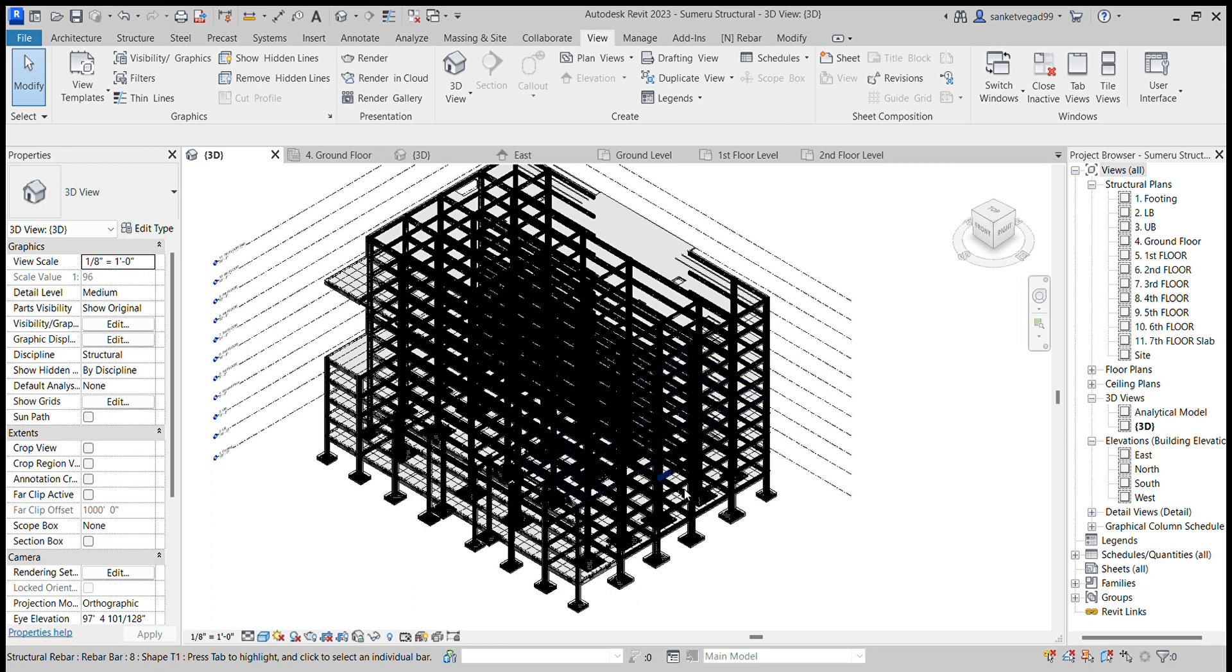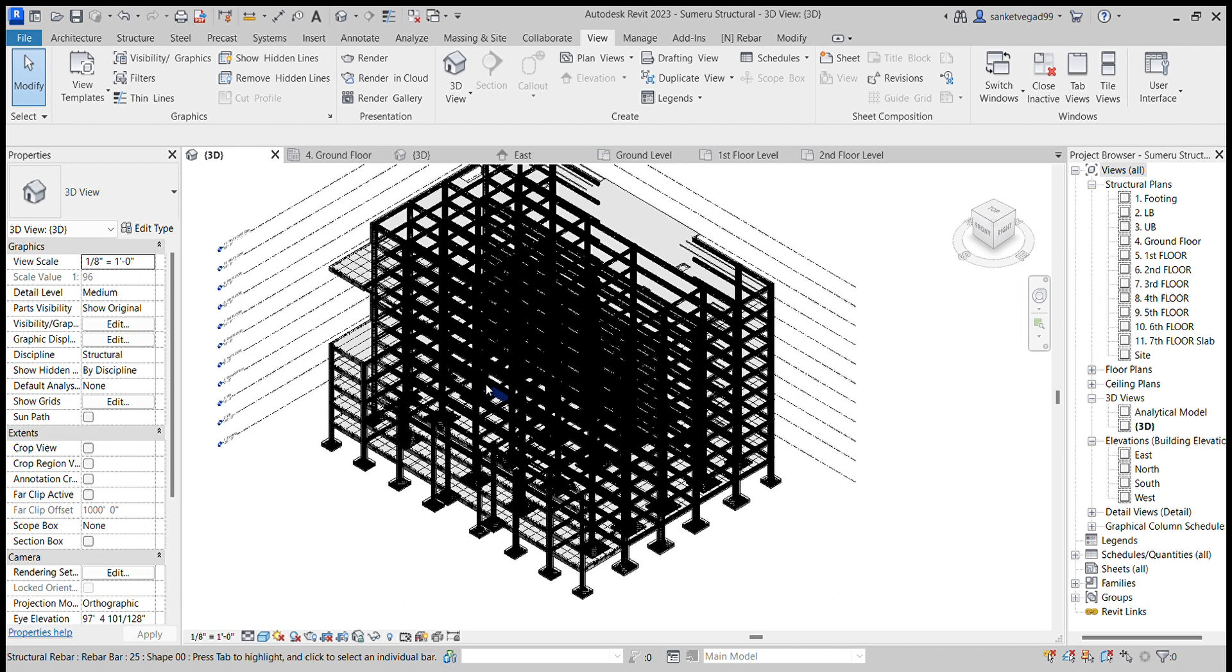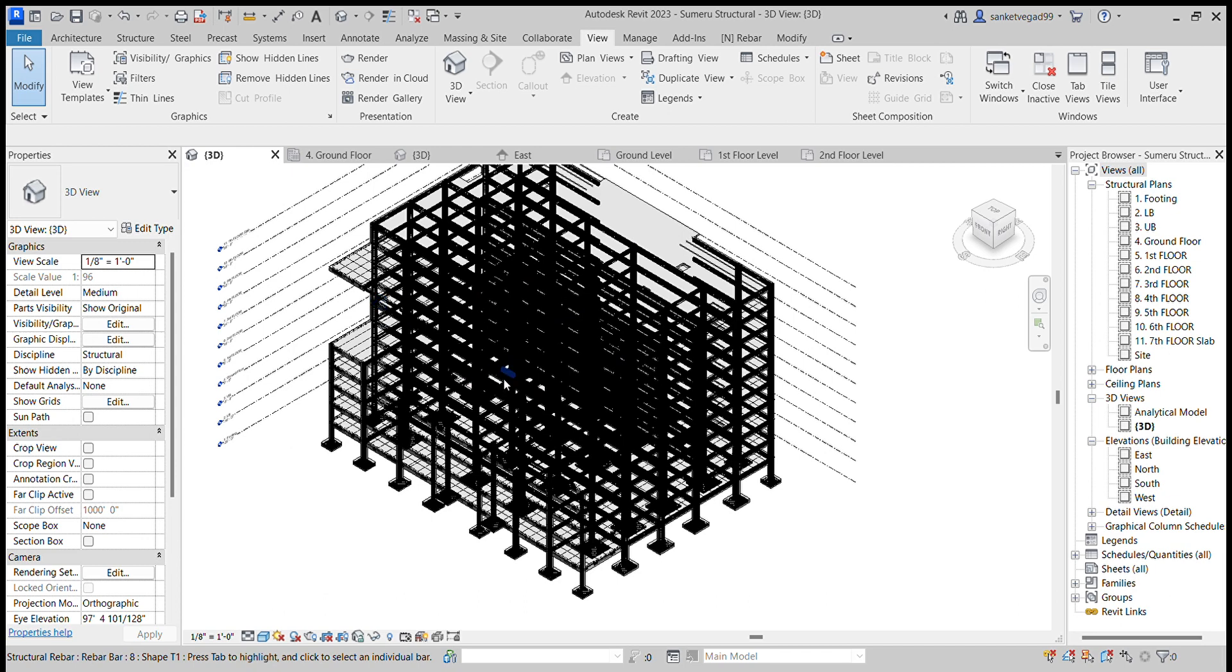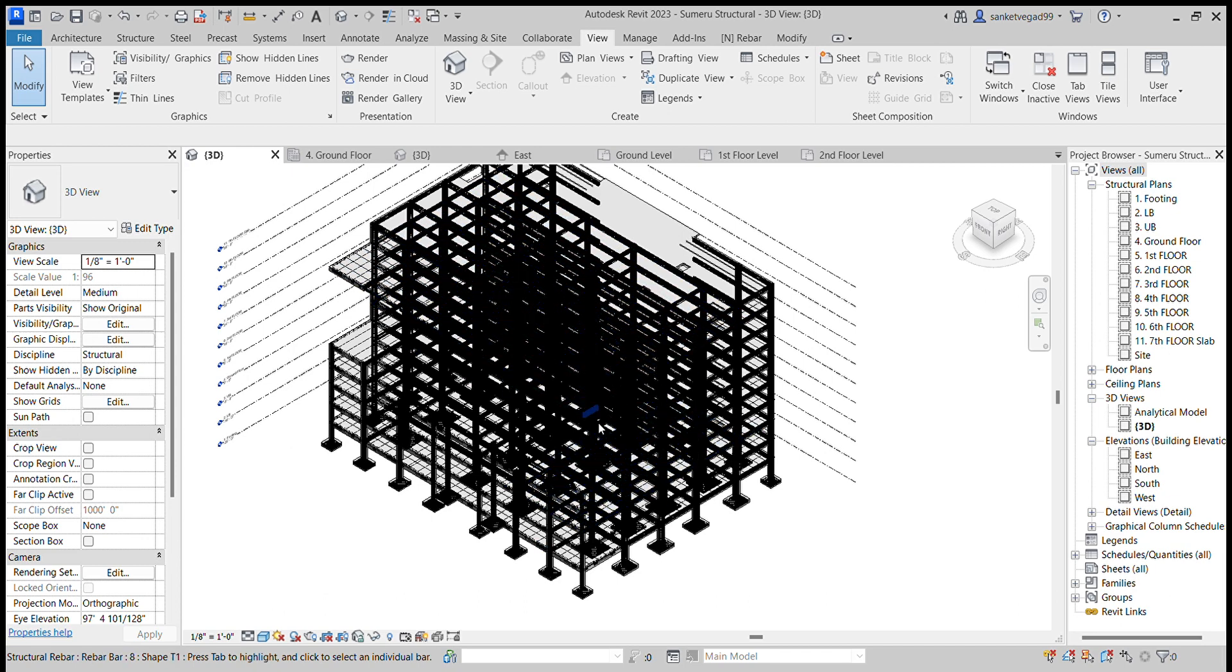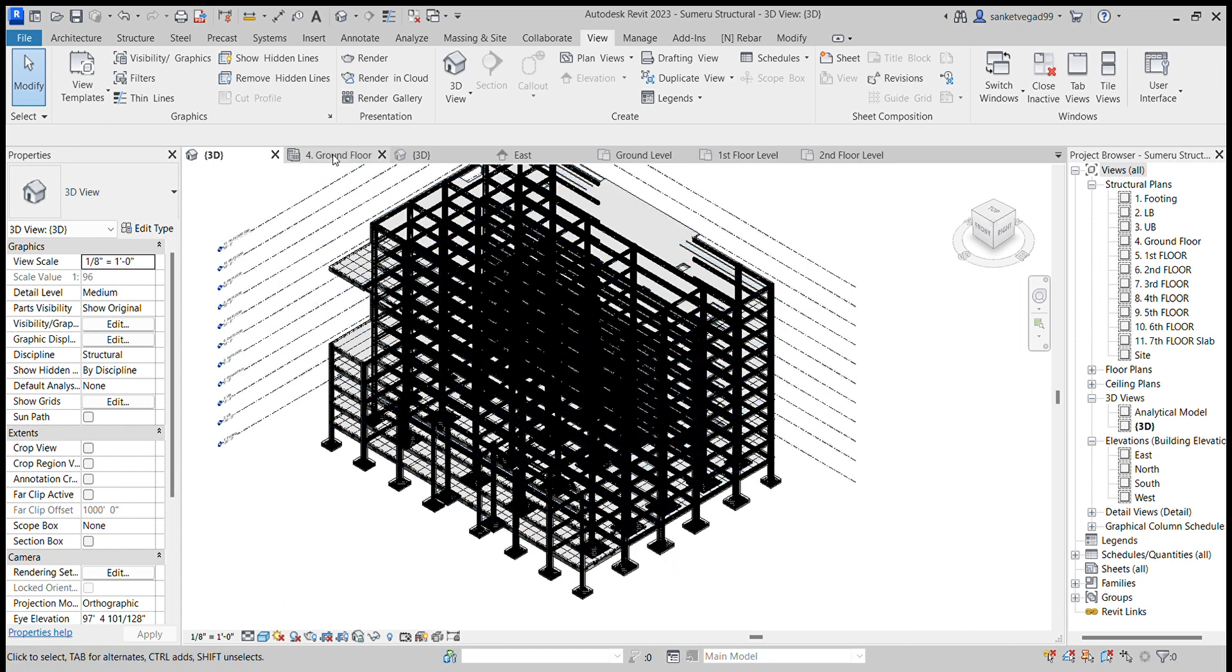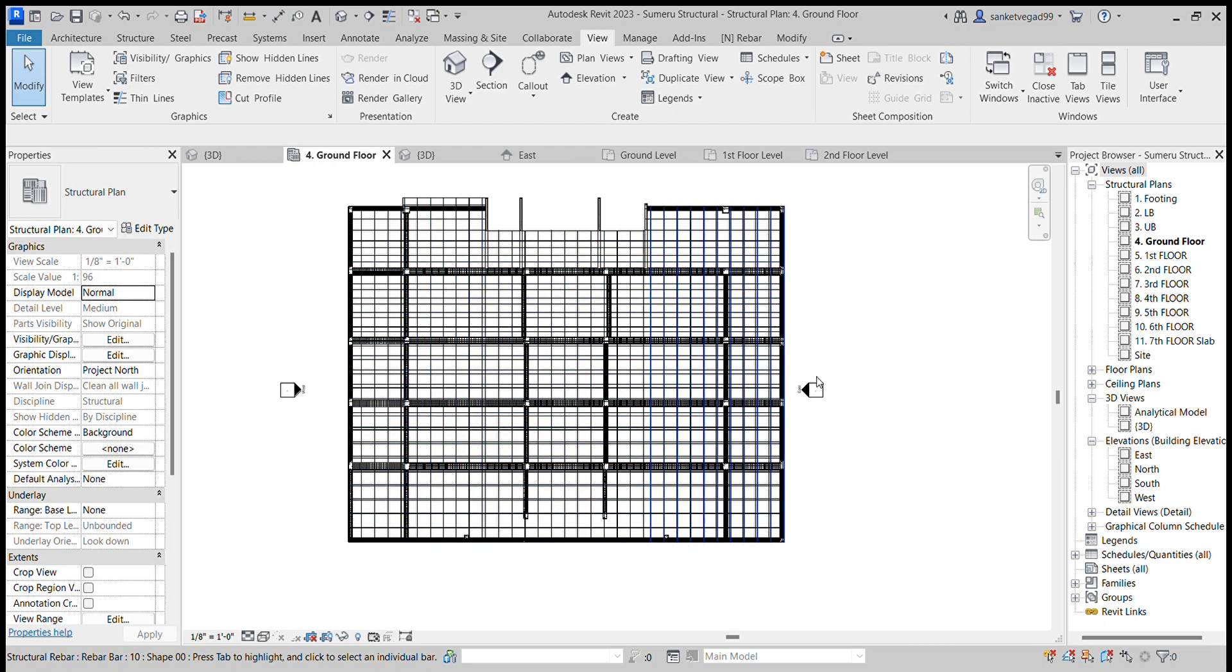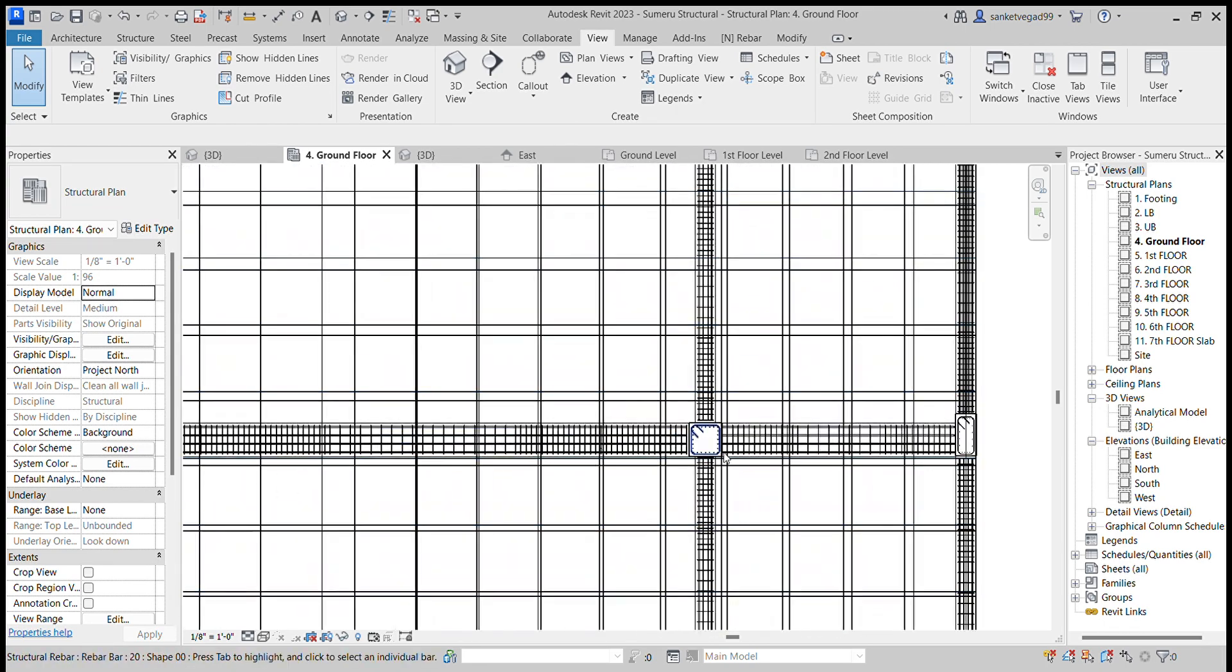Then I put the reinforcement. Now I will explain how to put reinforcement in all this. Let's start with the column. In the ground floor of this structure, this is the ground floor.